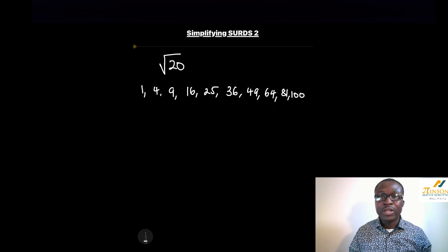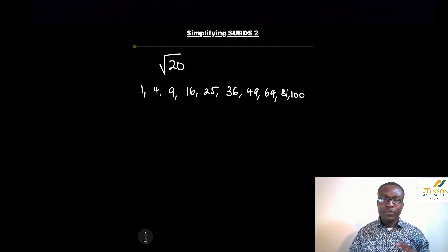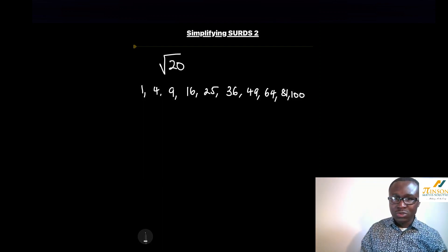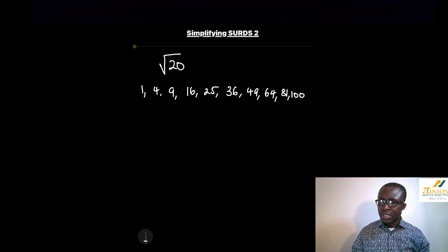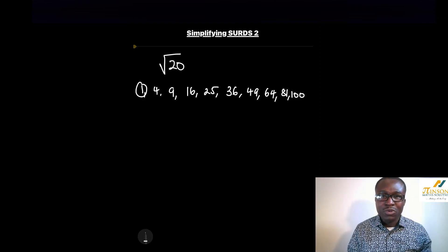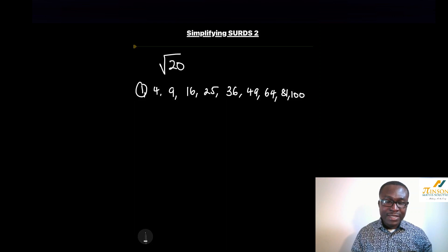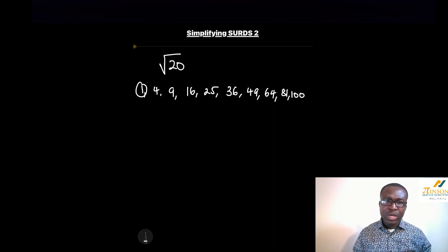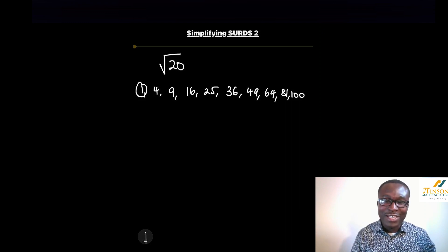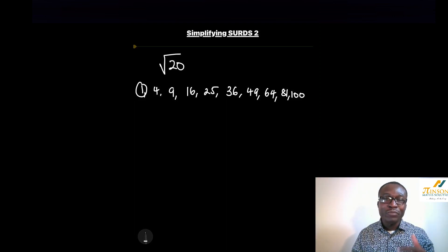Those are the first ten square numbers — of course there are more, like 121, 144, 169, and so on, but for this video we'll limit ourselves to 100. We won't focus on 1 since multiplying by 1 gives the number itself. These square numbers are important because we know the square root of 4 is 2 — we can work it out and express it as a fraction, making it rational.